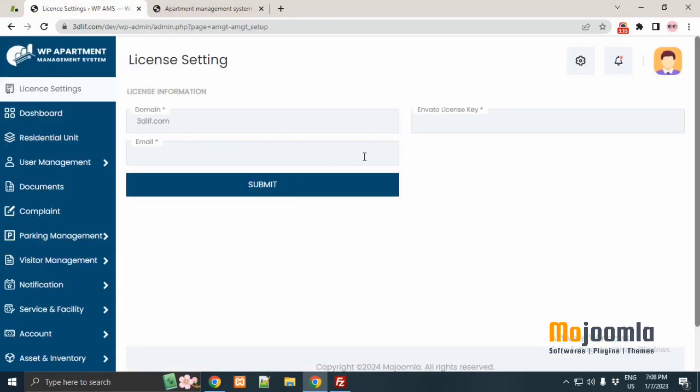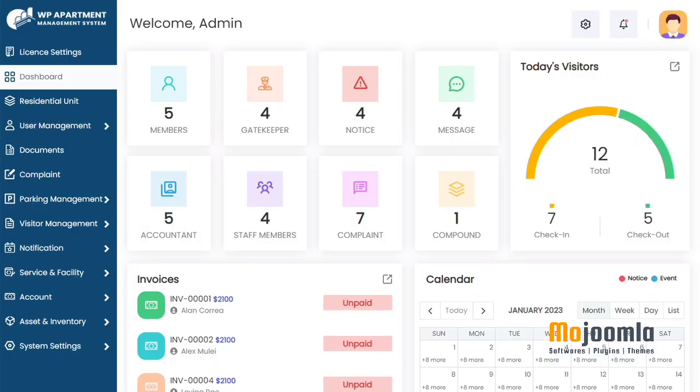You can access plugin only after successfully registration of your Envato license key. You can use single license key for only single domain. Same license key will not work for different domains.